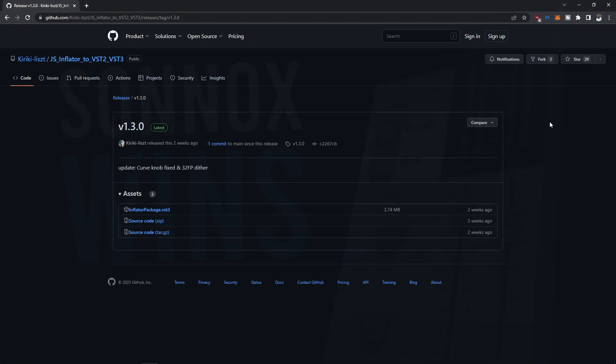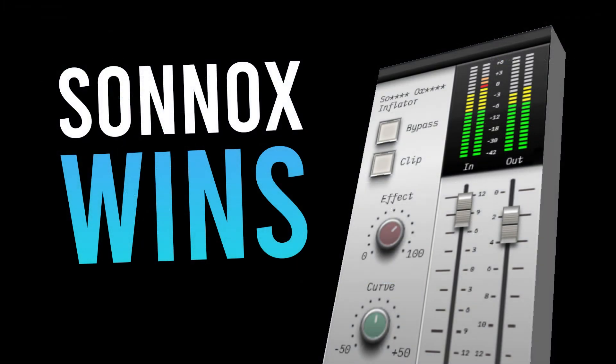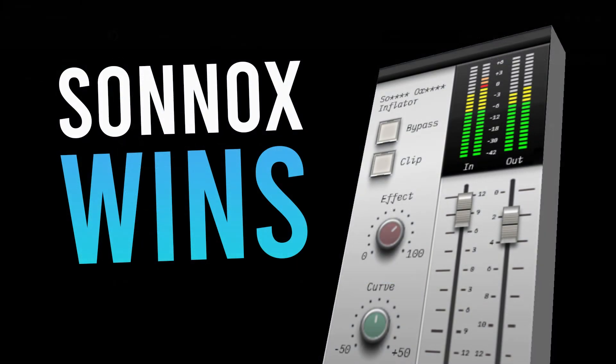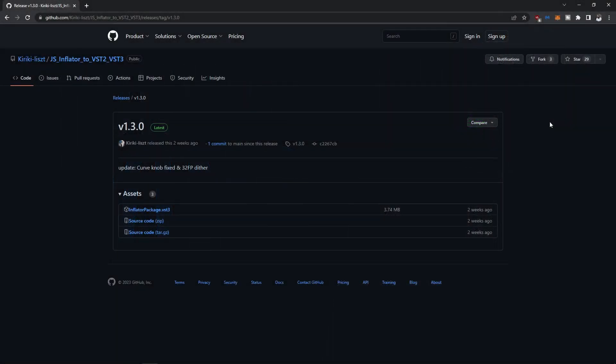This will be with JS Inflator, a plugin that I reviewed recently. One of you guys asked how to install it, but you can also do this for other VST3 effects and synthesizers. Remember to smash up the like button and let's get started.